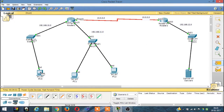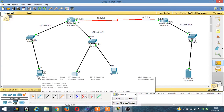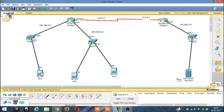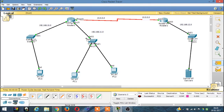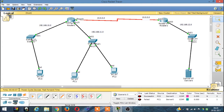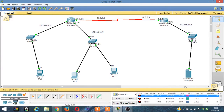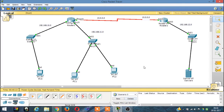According to our ACL rule, this computer can ping the server — let's try, and it is successful. Now the computers from the other network cannot ping the server — let's verify, and it's failed. So our ACL is set up correctly.